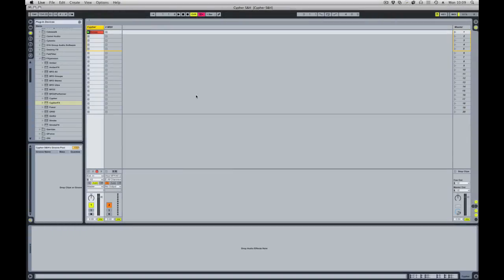In this video we're going to take a look at one of the effects versions of the plugins, specifically Cypher, and we're going to take a look at what we can do passing audio through Cypher's sample and hold oscillator functions.